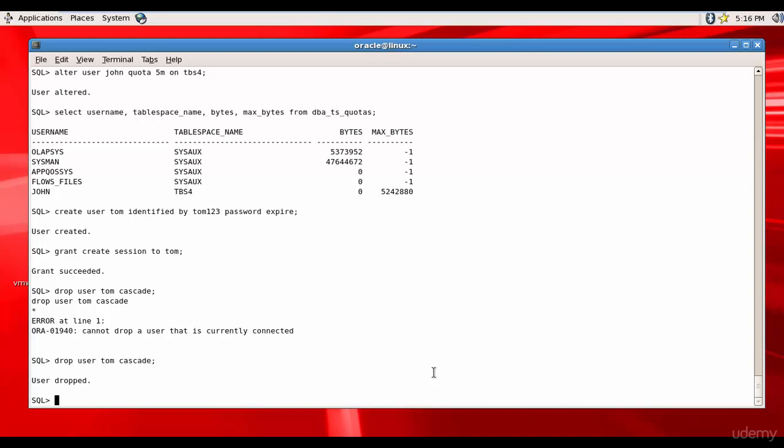It is very easy. ALTER USER, and the request came from the user John, so John IDENTIFIED BY, and let's give some password, John567, and we will set it to password as expired.